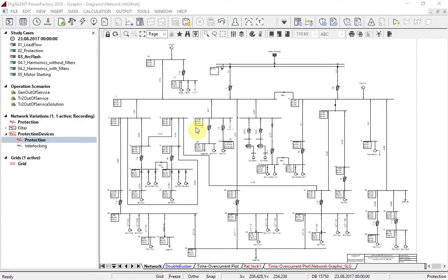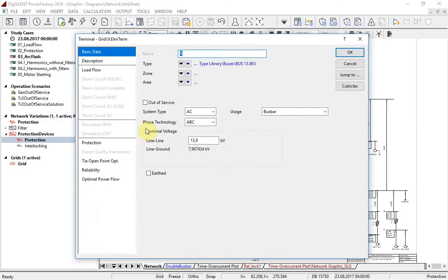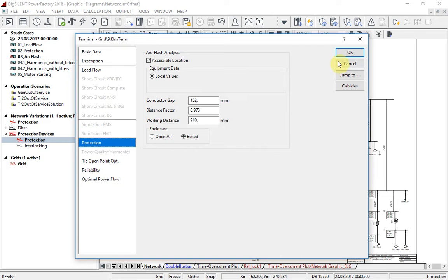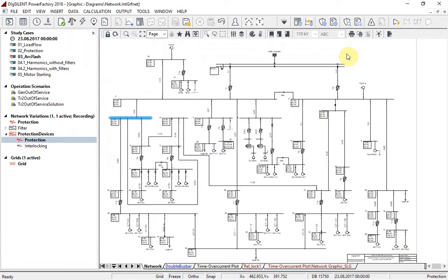To do this, open any middle or low voltage bus bar in your system. Under the protection tab, if the parameter accessible location is selected, all parameters relevant for arc flash calculation will be listed.